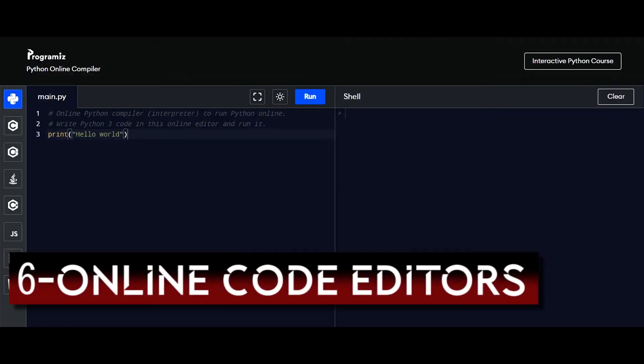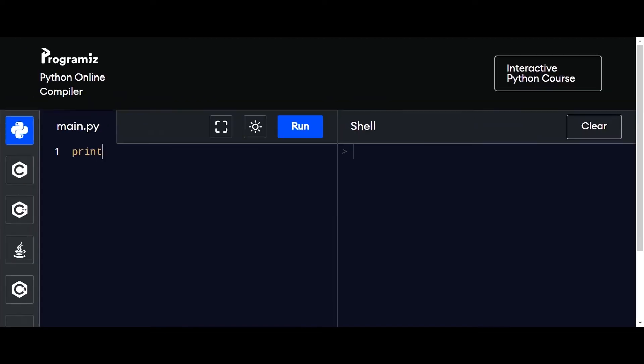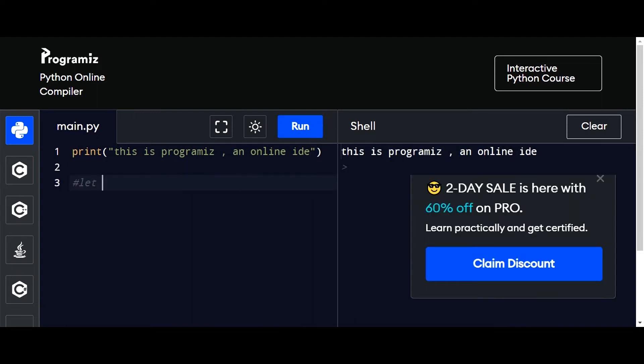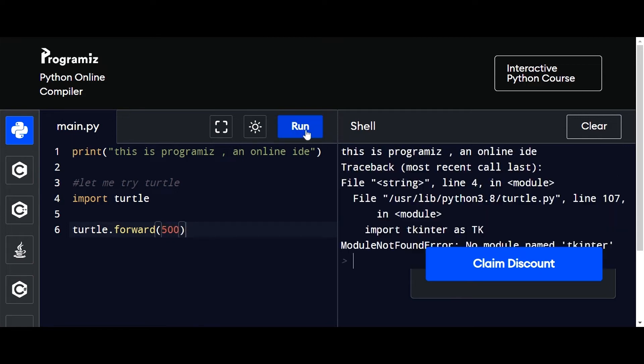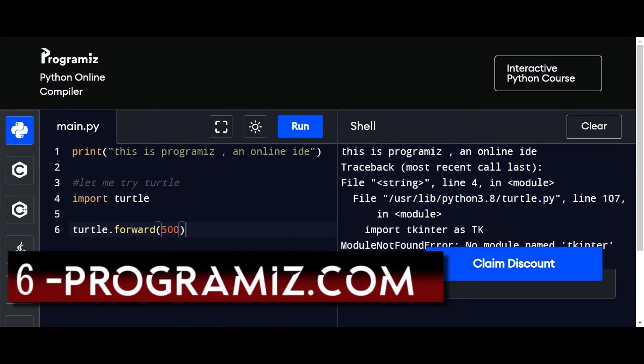Now at number 6, we'll look at some online code editors. I always focus on native code editors in these videos because they are faster, more reliable, and more capable than web-based code editors. However, if you have a strong internet connection, you might want to use an online editor. An online editor will allow you to write Python code without any setup and when you are away from your computer using your smartphone.